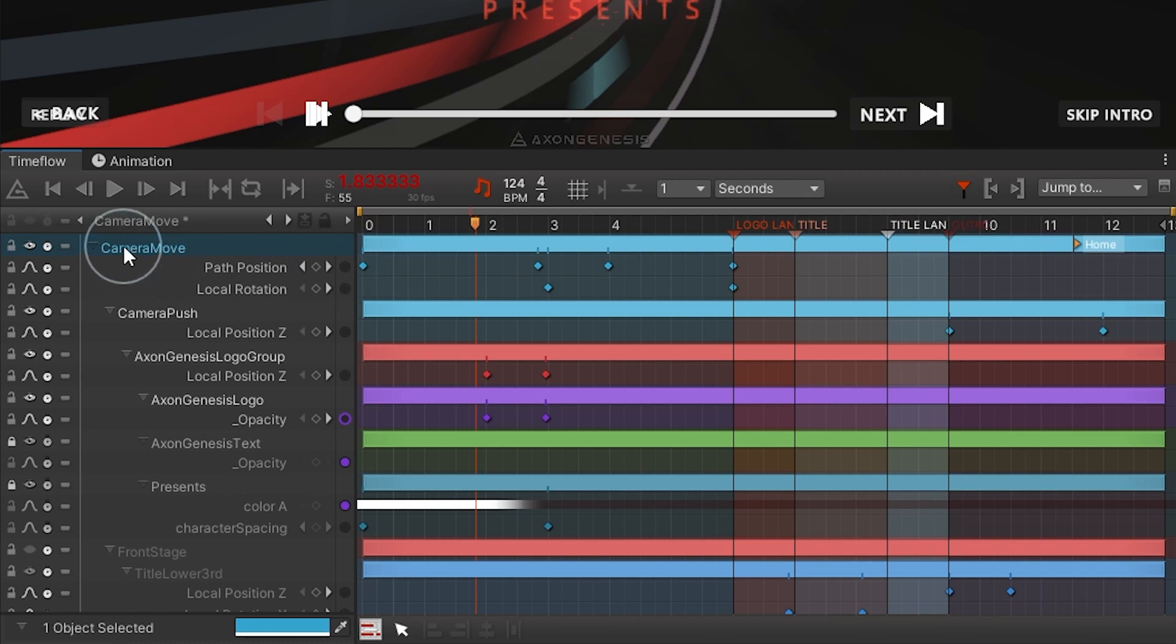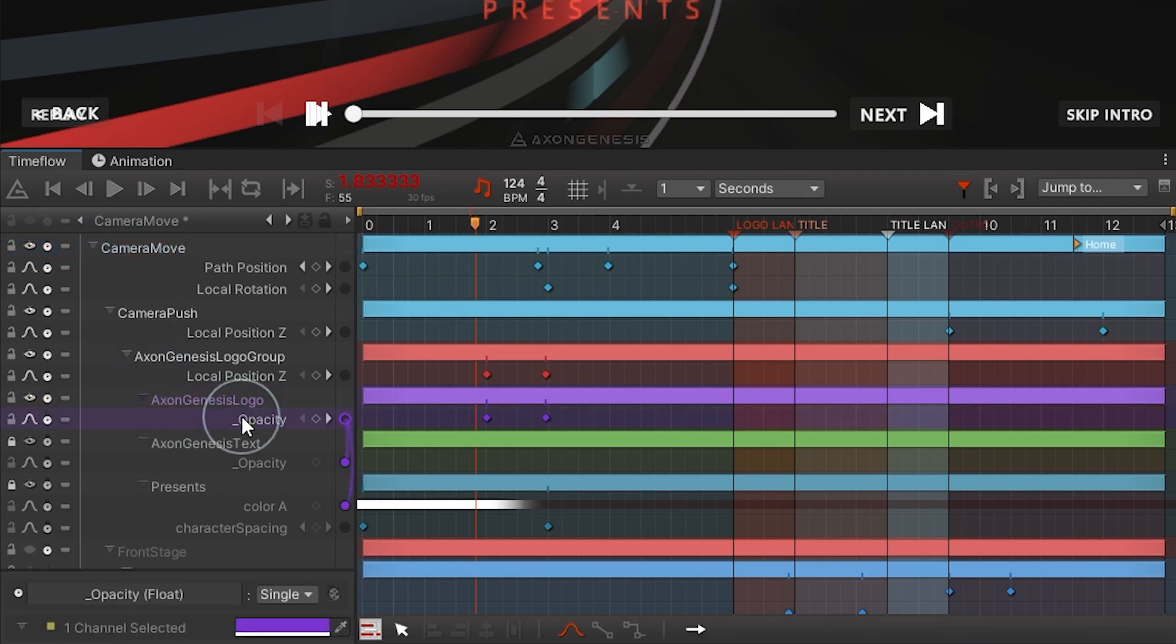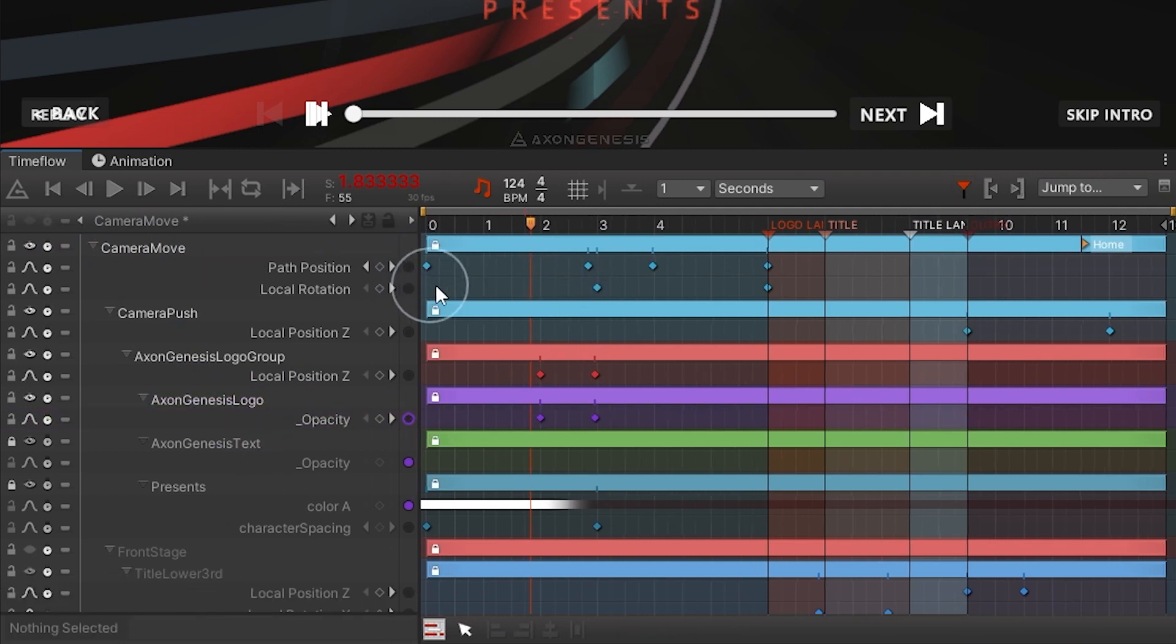On the left hand side of the time flow window we can see a list of game objects with channels and on the right a timeline with an adjustable divider in the middle.